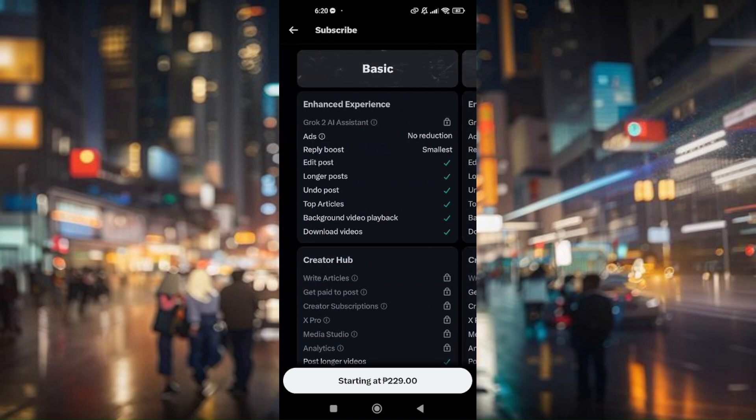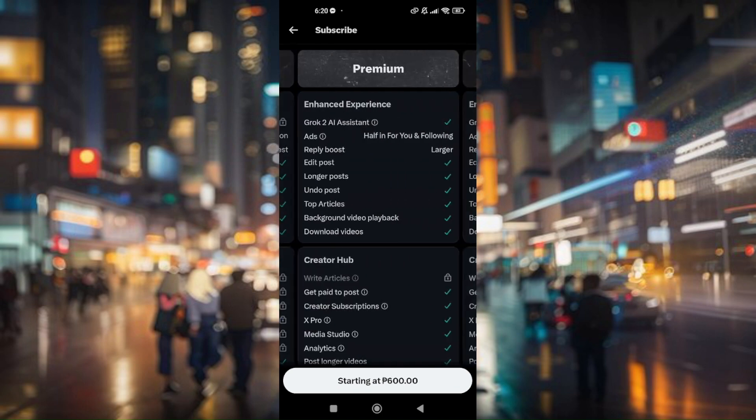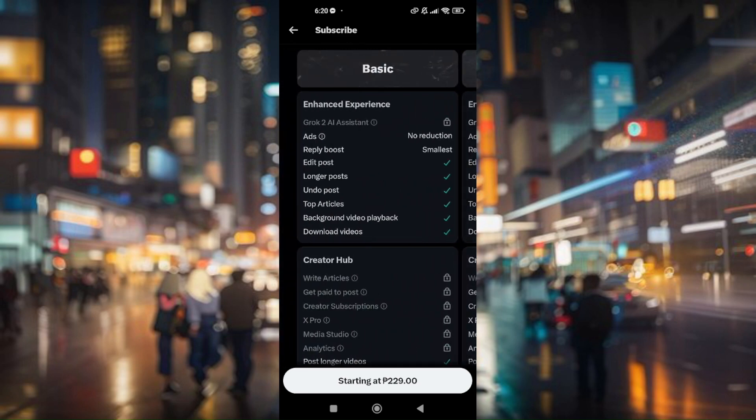Now once you have subscribed to either of these three options right here, X Twitter is going to be sending you out an email once your account is fully verified. So that's how easy you get your account verified on X Twitter app.